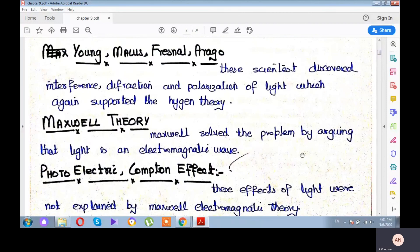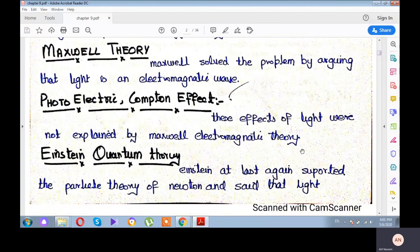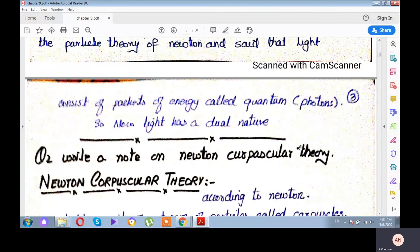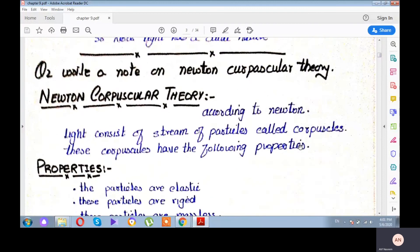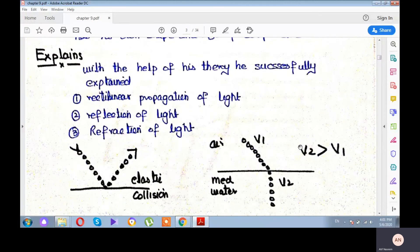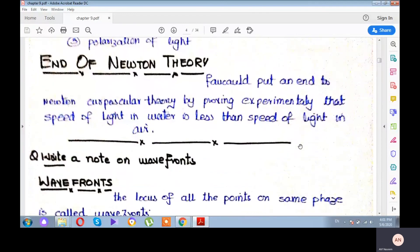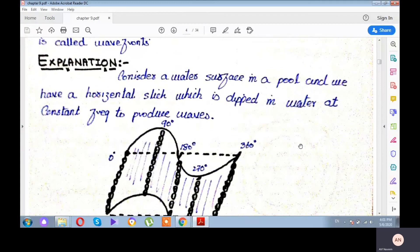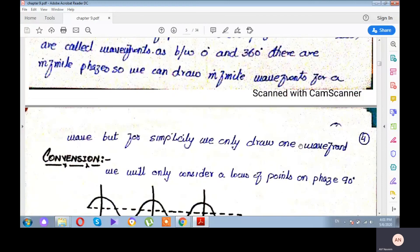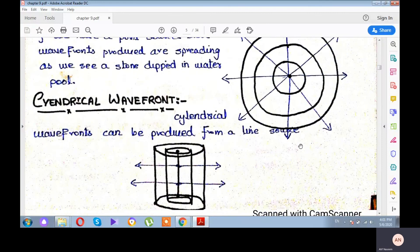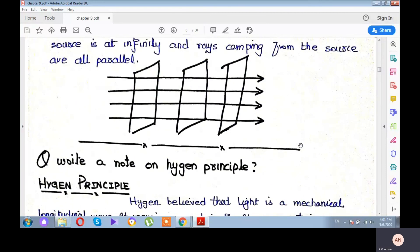Then Maxwell's theory removed all the flaws in Huygens' theory. Finally, Einstein introduced quantum theory and said that both Huygens and Newton were correct. In the previous lecture, we discussed Newton's corpuscular theory — its properties, explanations, and what it failed to explain. Then we discussed wavefronts, and in the next lecture, we will discuss Huygens' principle and Huygens' theory.